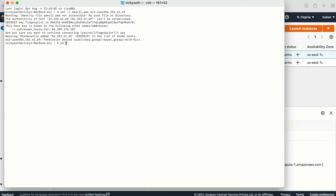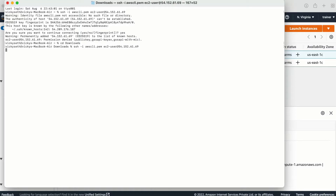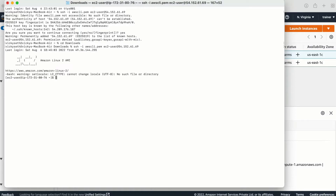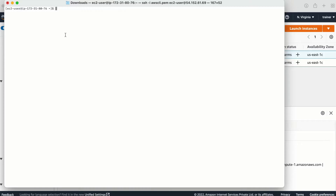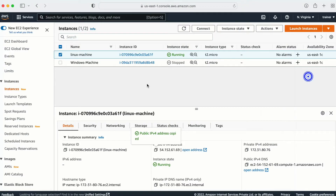First I need to go to the location where I have my key pair, so my key pair is in the Downloads folder. We are good — we've logged into our machine. Now what we need to do is create a couple of IAM users.